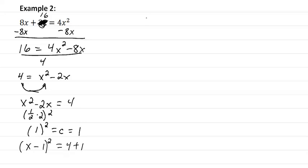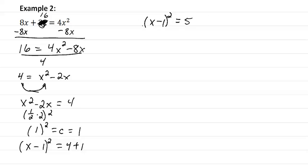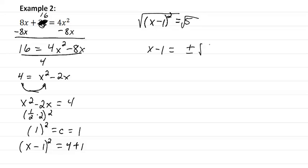So we have x minus one squared equal to five. Take the square root of both sides, and we get x minus one equal to plus or minus the square root of five.